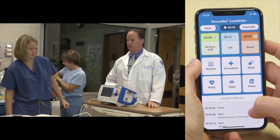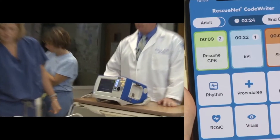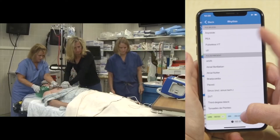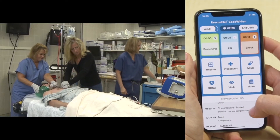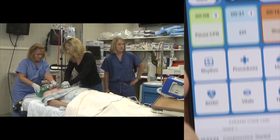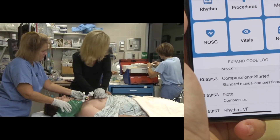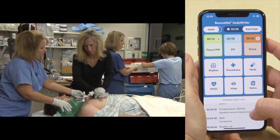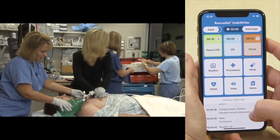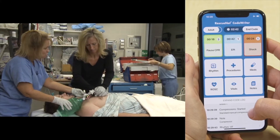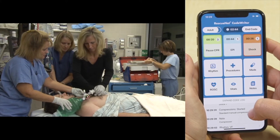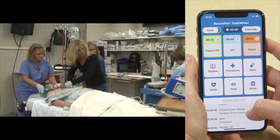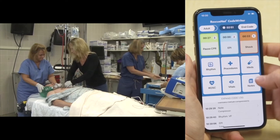CPR resumes after the first shock. A second round of epinephrine is ordered after two minutes and magnesium is also given. The patient is easy to bag with good compliance. A blood pressure and pulse are felt. The second epi is confirmed as given. The team prepares for a second defibrillation attempt.